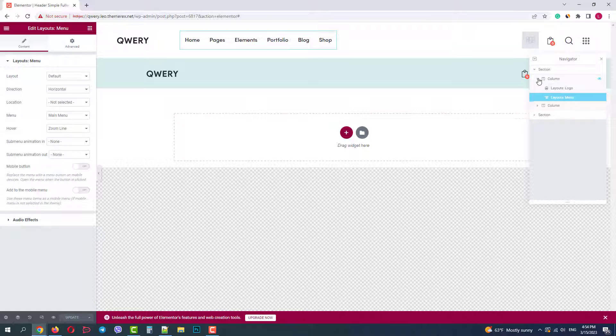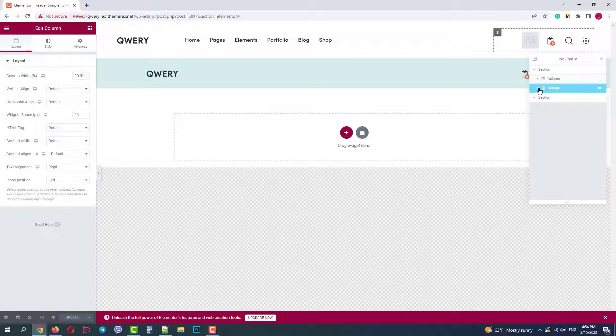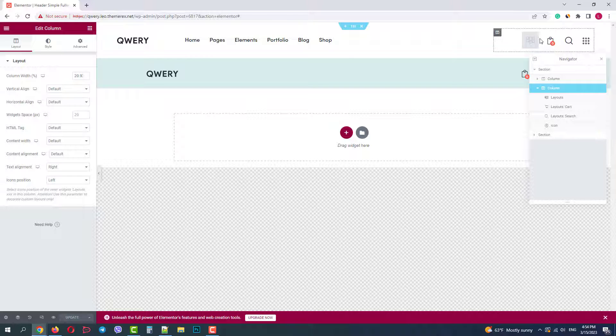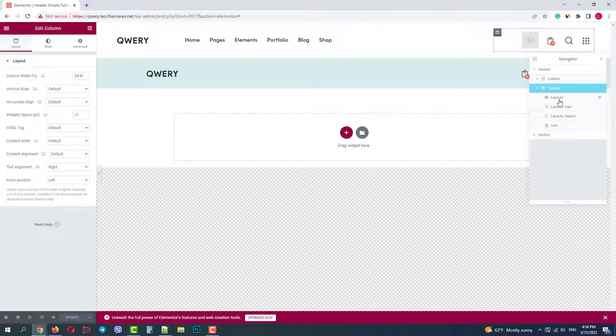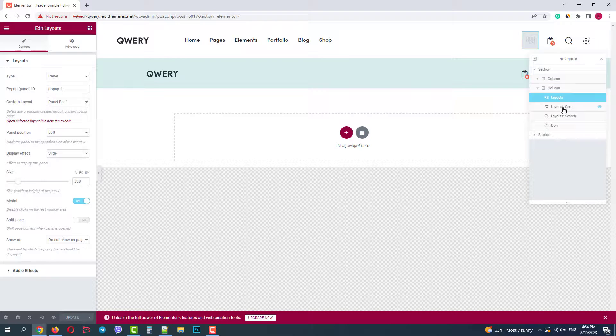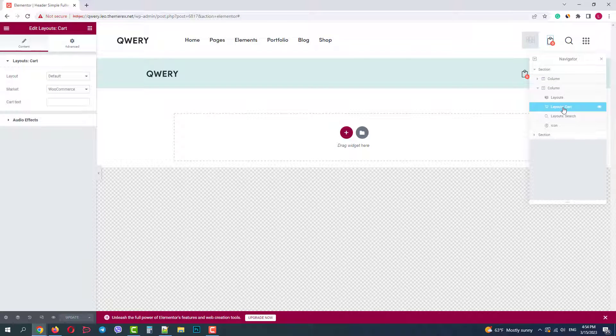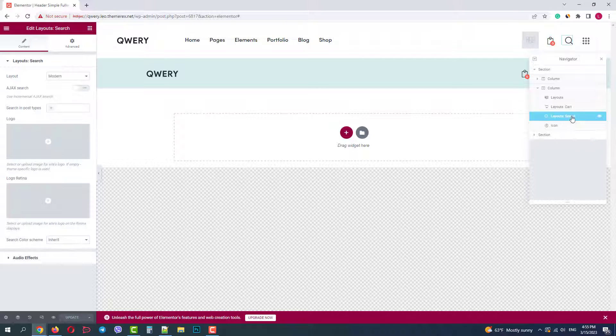And in the second column we have four elements: a pop-up panel, shopping cart, search, and clickable icon. Now let's go ahead and add some elements to our header.